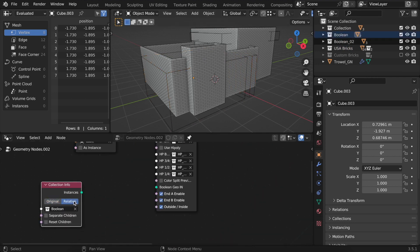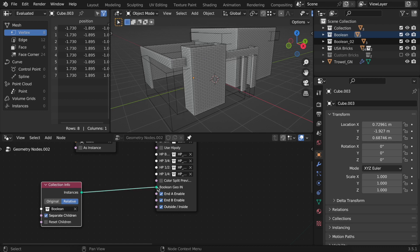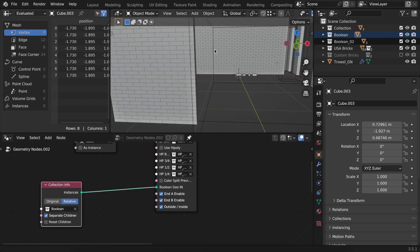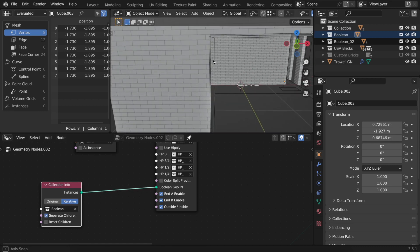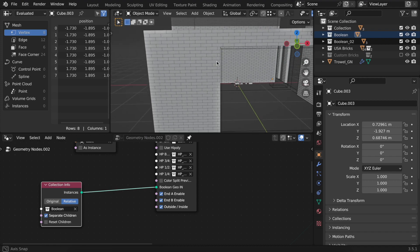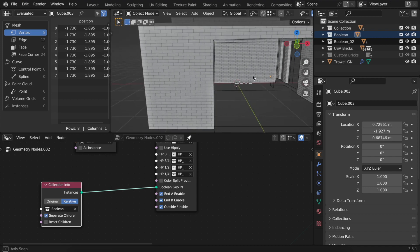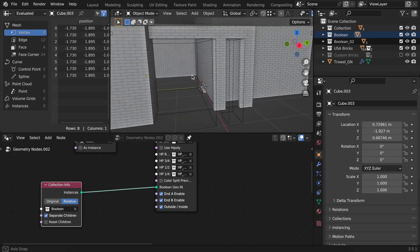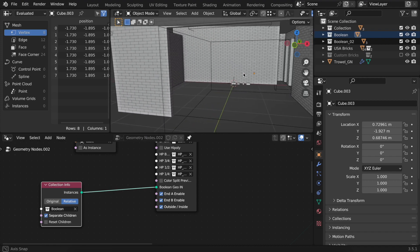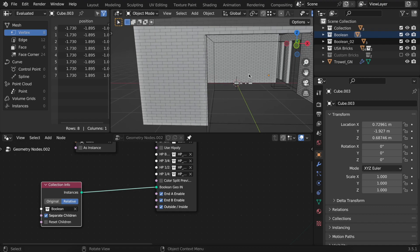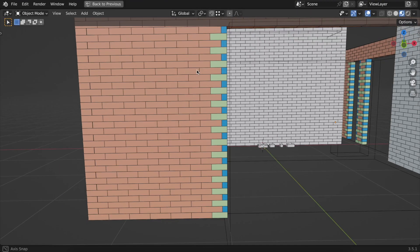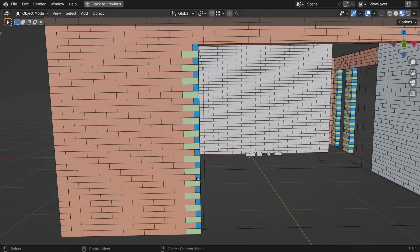Put the entire collection here, set it to use relative and separate children. This is important, and plug it into the boolean input. As you can see here, all the necessary bricks for that cut are already in place automatically.